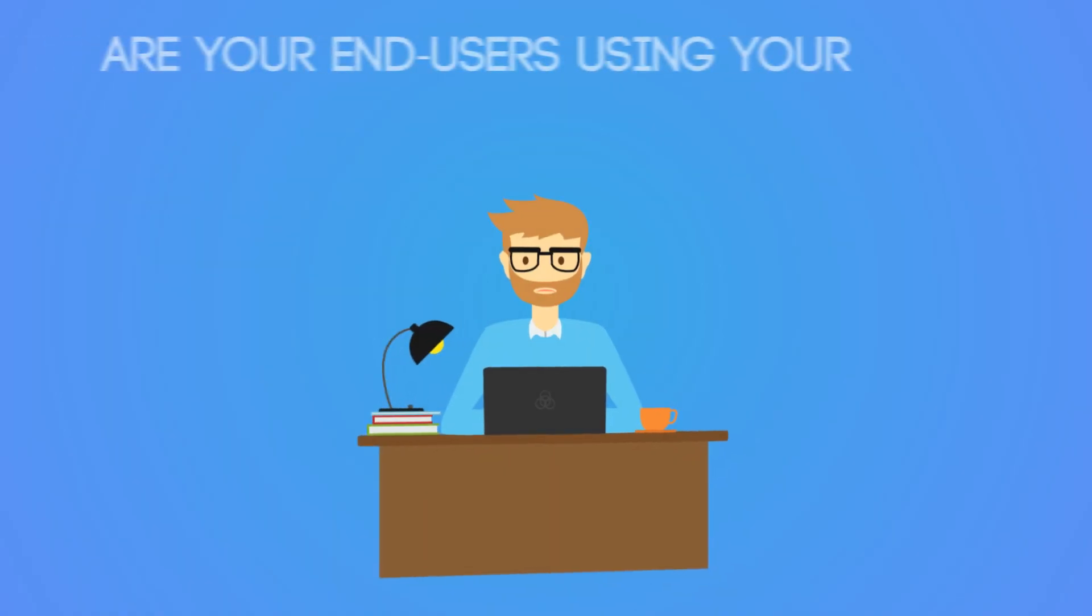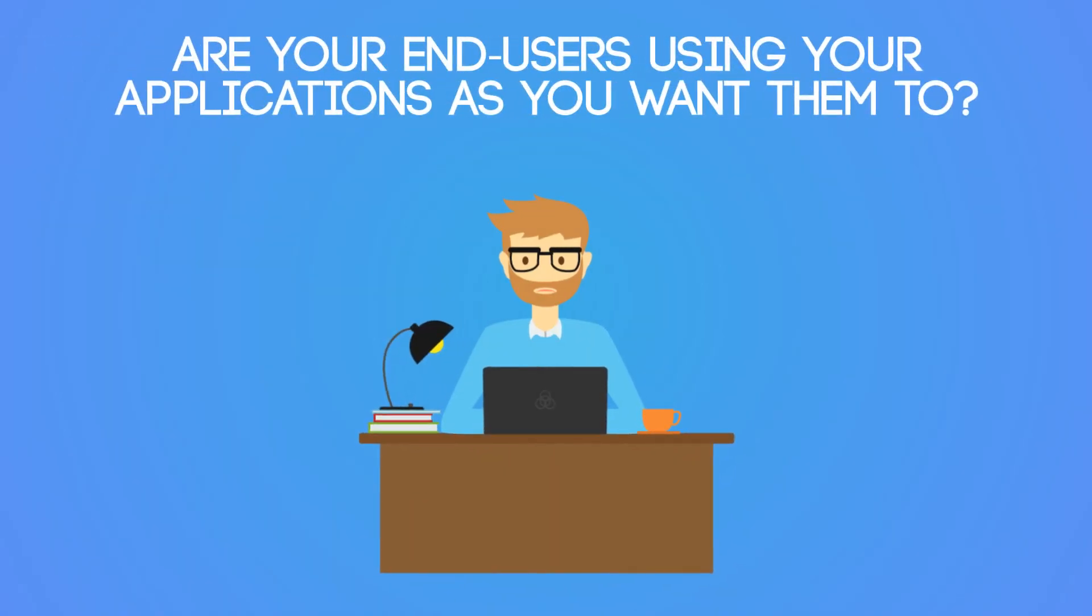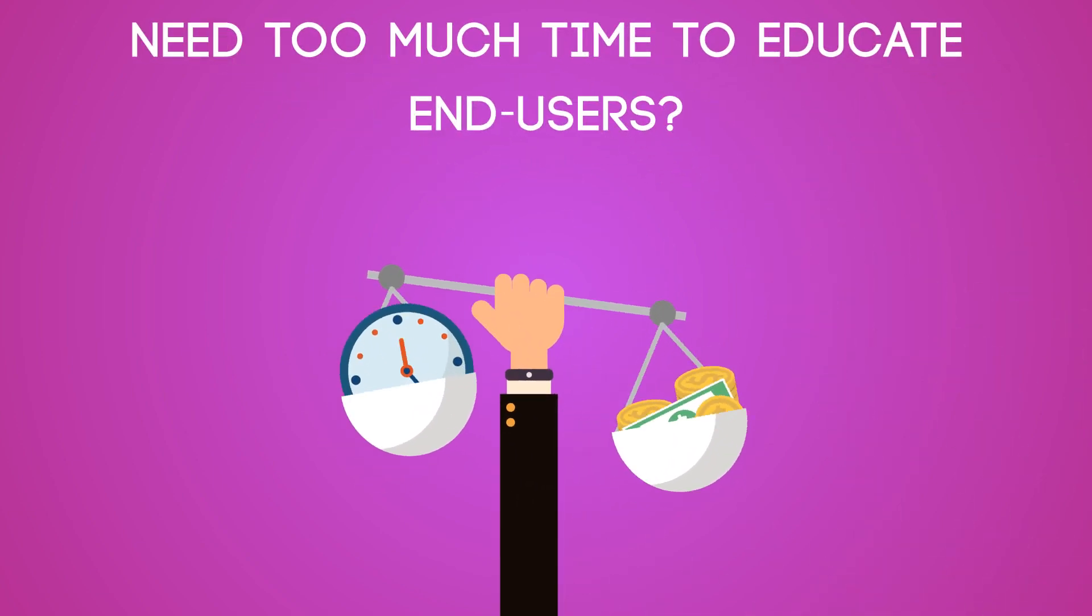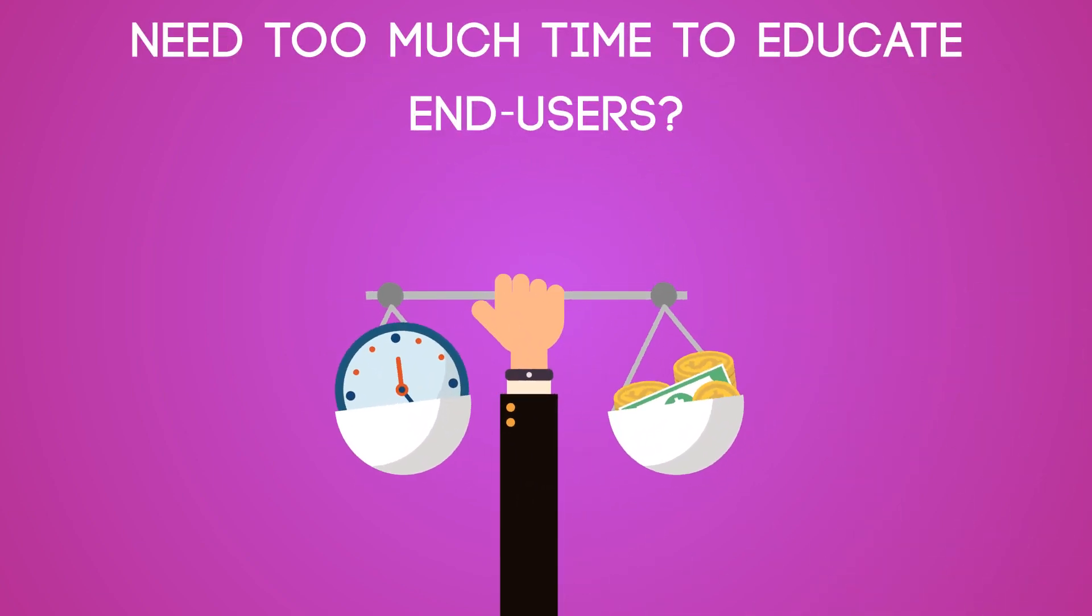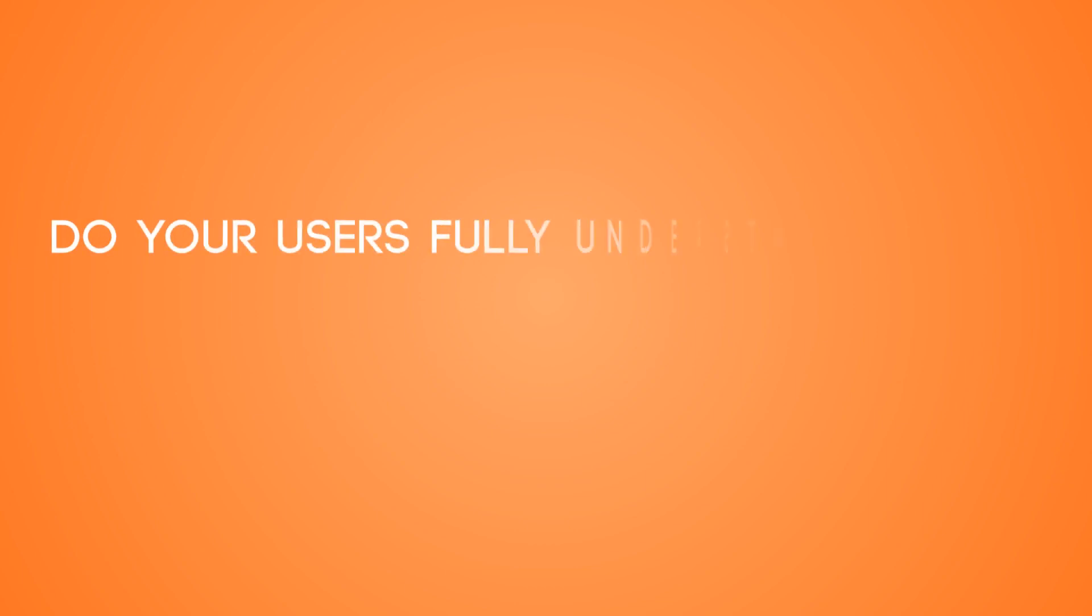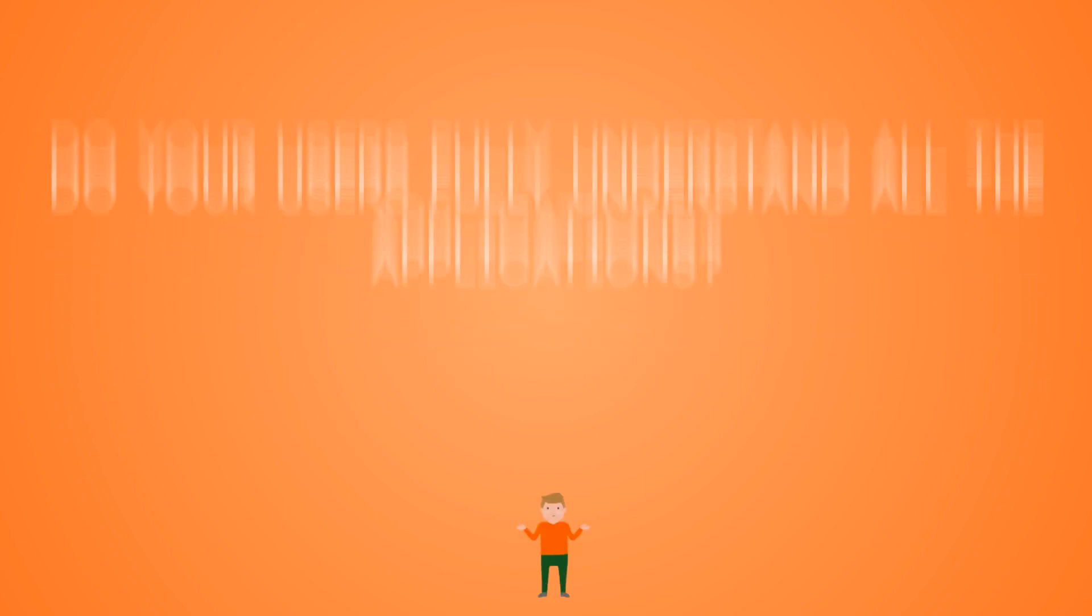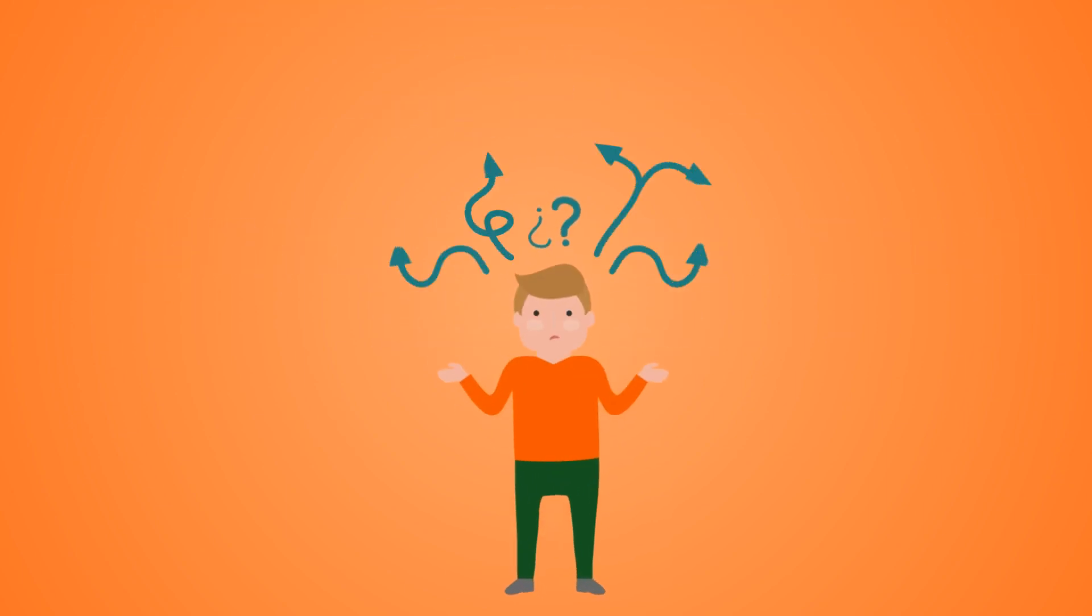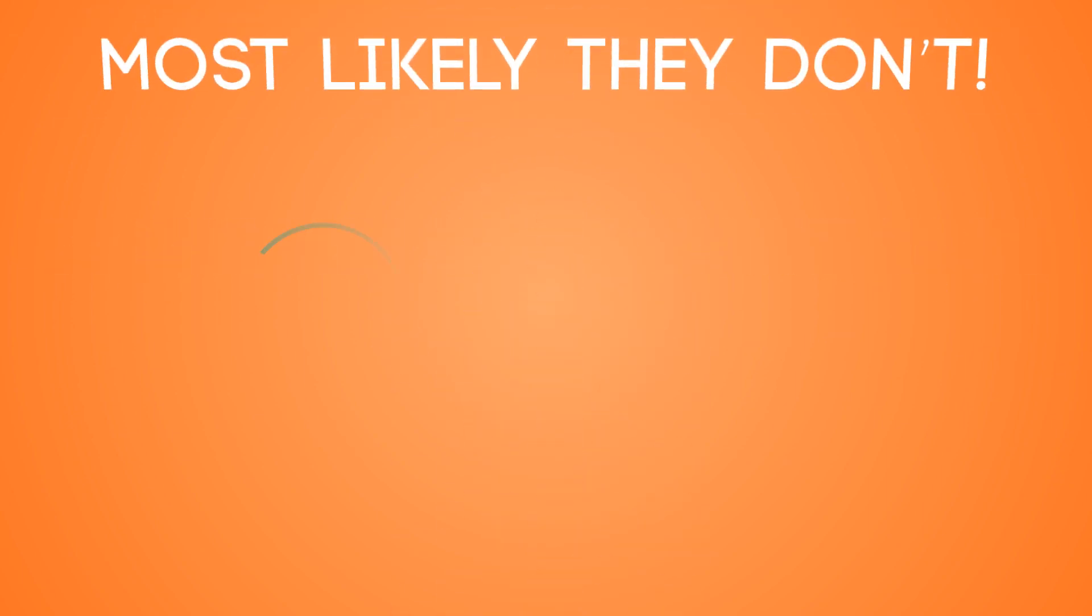Are your end users using your applications as you want them to? Are you spending too much time educating your end users? Do your users fully understand all application features and processes? Most likely they don't.